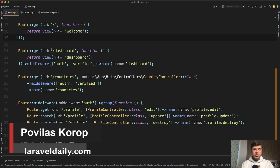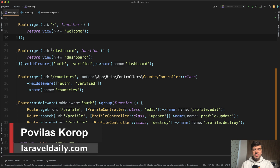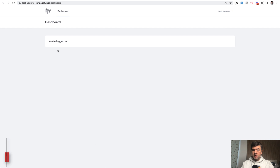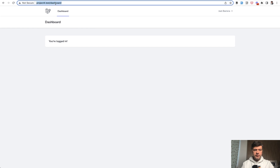Hello guys. Today I want to show you how to customize the default auth redirect. What do I mean by that? For example, if you have a logged in user and you want to show some URL only for that user, here's a Laravel Breeze example.